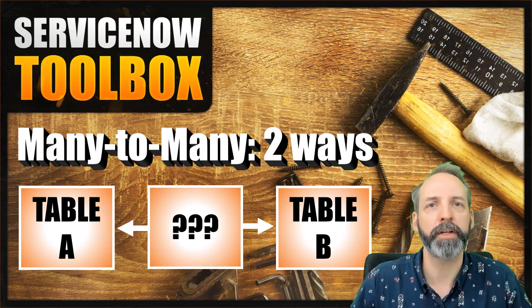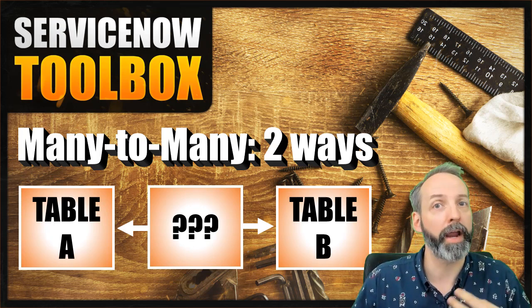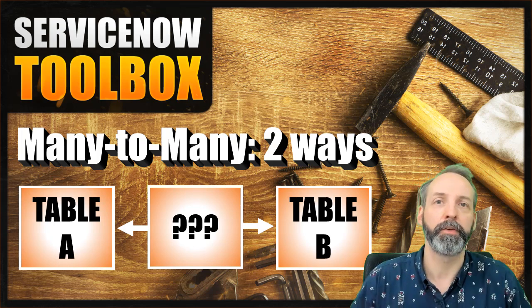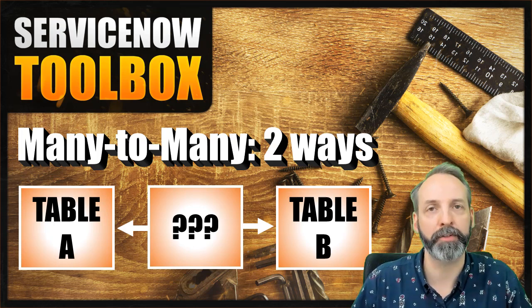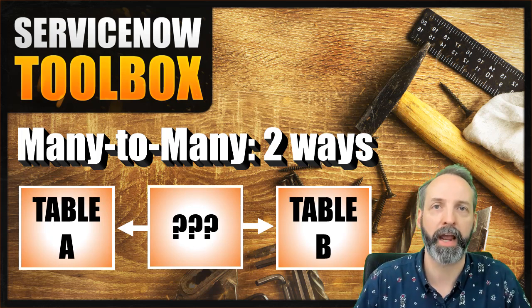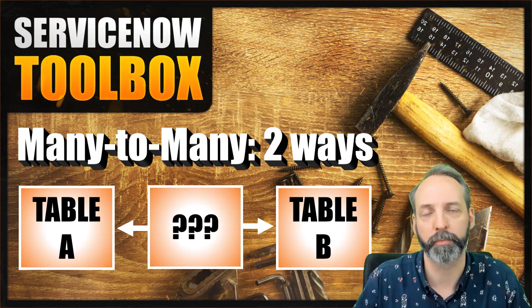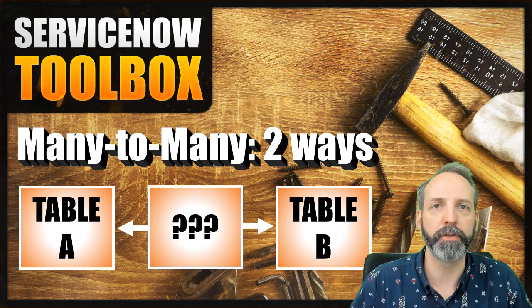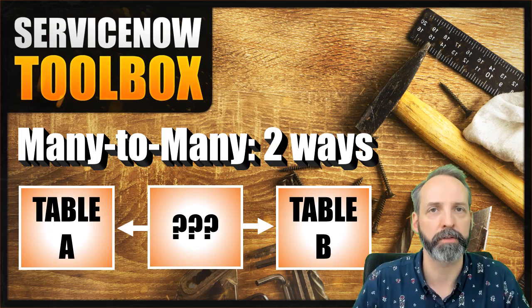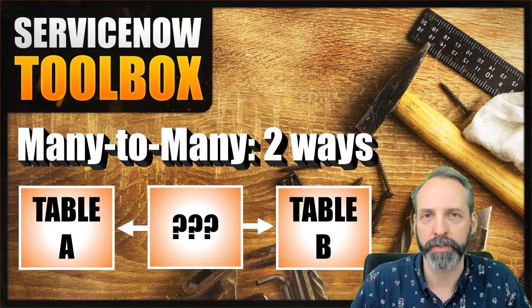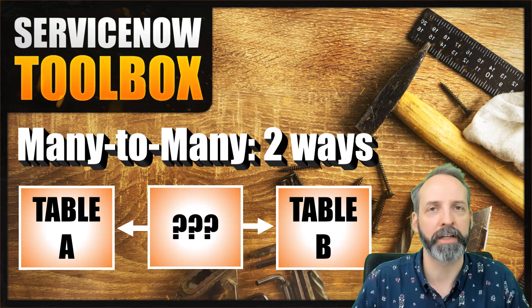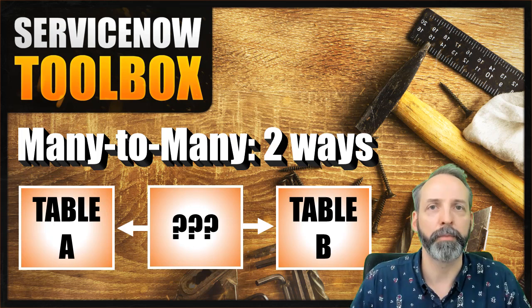Now, if you already understand why M2M tables exist, you can use the chapters in the description below to skip ahead to the actual build part. If you're new to ServiceNow or new to how data structures work in general, it's really important to know why these kinds of things exist.